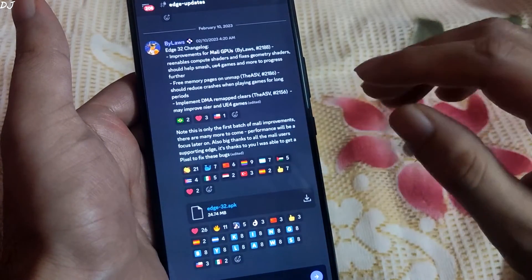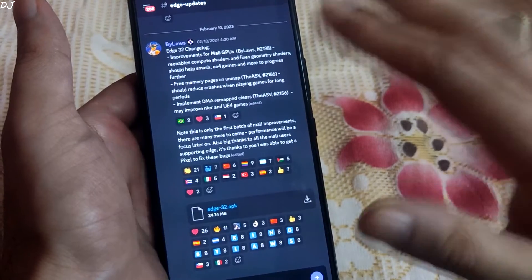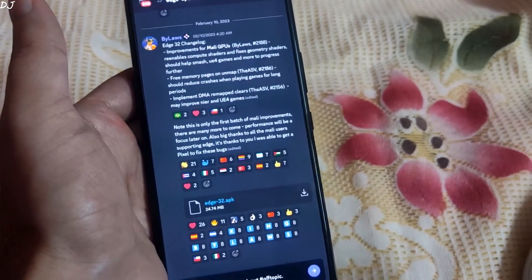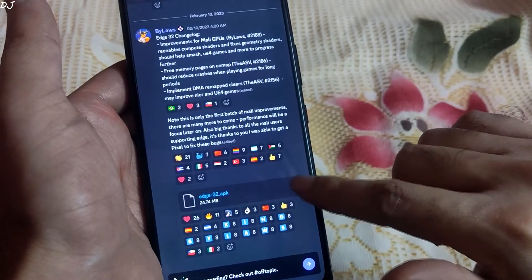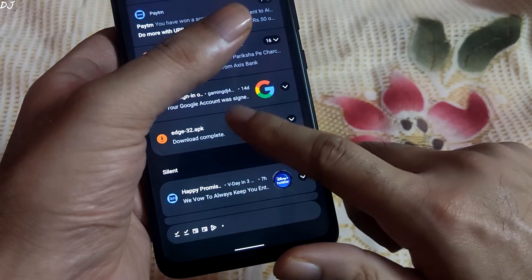Pixel is Google's phone that comes with a processor having a Mali GPU. So good to see this. Just tap here to download the build and install the APK file.